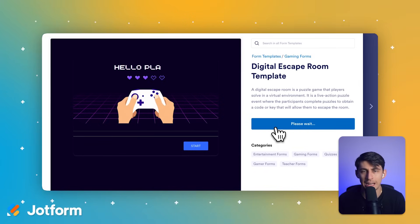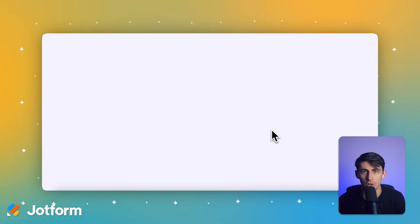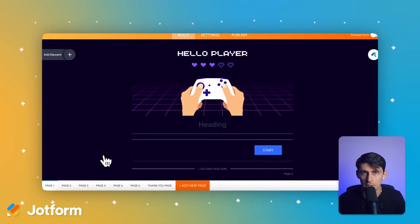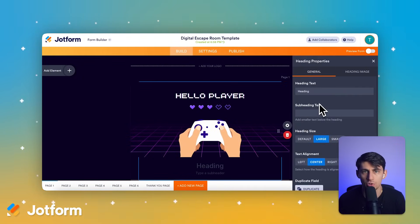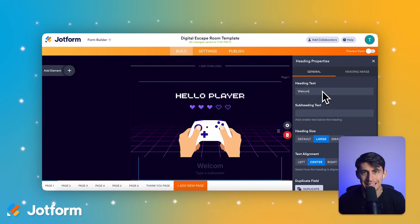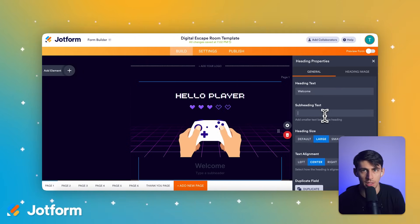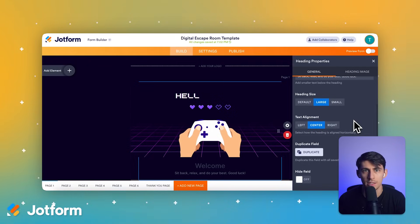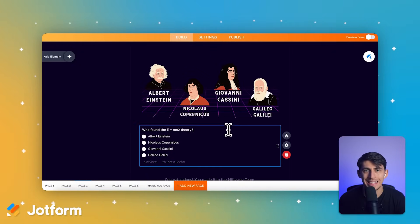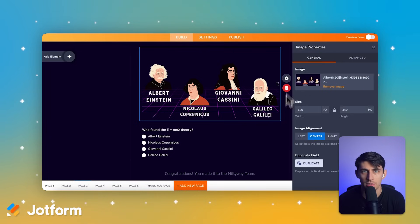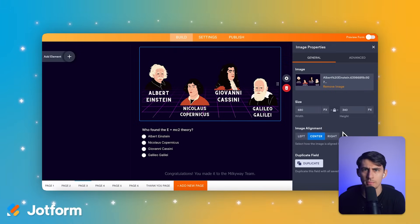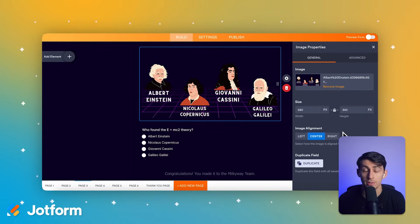Let's head over to jotform.com and create an account. Once you're logged in, you can access the digital escape room template. Click 'Start Customizing' and page one will be displayed. A properties icon appears on the right side of the section — click it to open customization options. A new pane appears where you can add text in the heading box. We'll say 'Welcome' to greet students, and in the subheading type 'Sit back, relax, and do your best. Good luck.' Close the pane and go to page three to see more customization options. You can customize the page image by adding an image, adjusting its size or alignment. Make answering mandatory and repeat the same process for all sections to adjust the template to your needs.